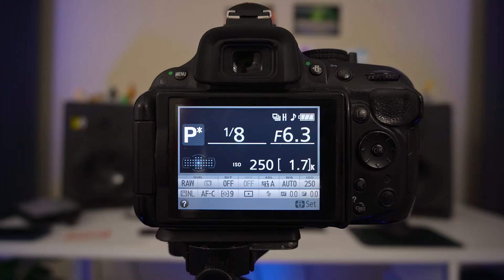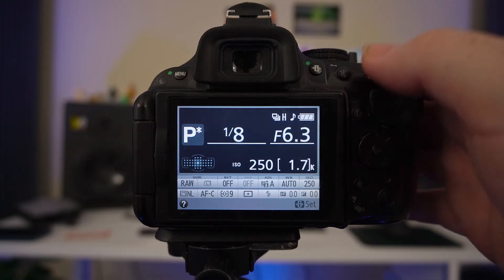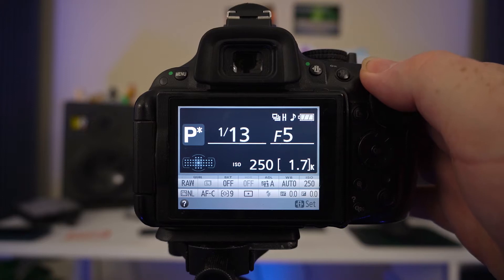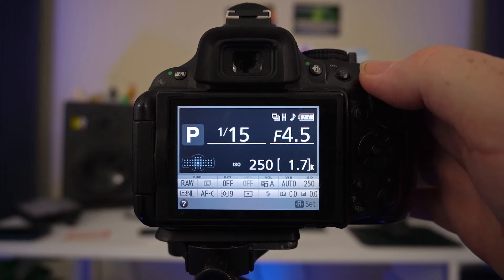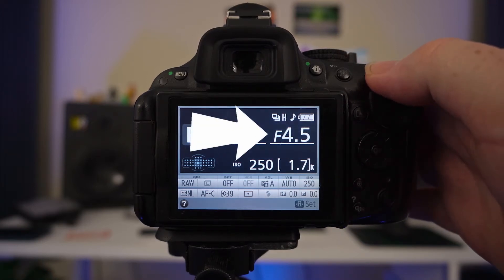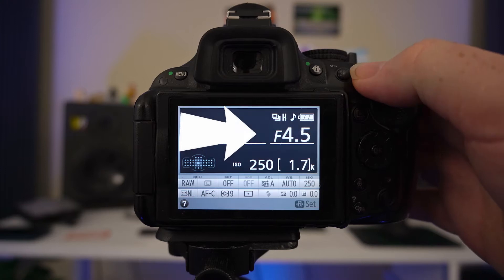This doesn't mean that you don't have some control though. If you rotate the command dial to the right, you will get larger apertures, indicated by lower f-stop numbers.